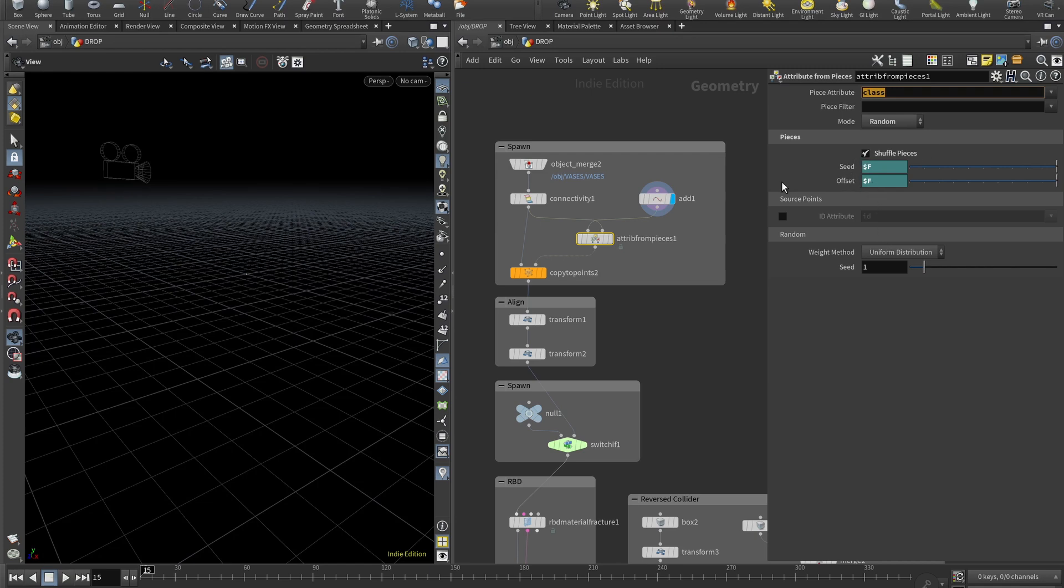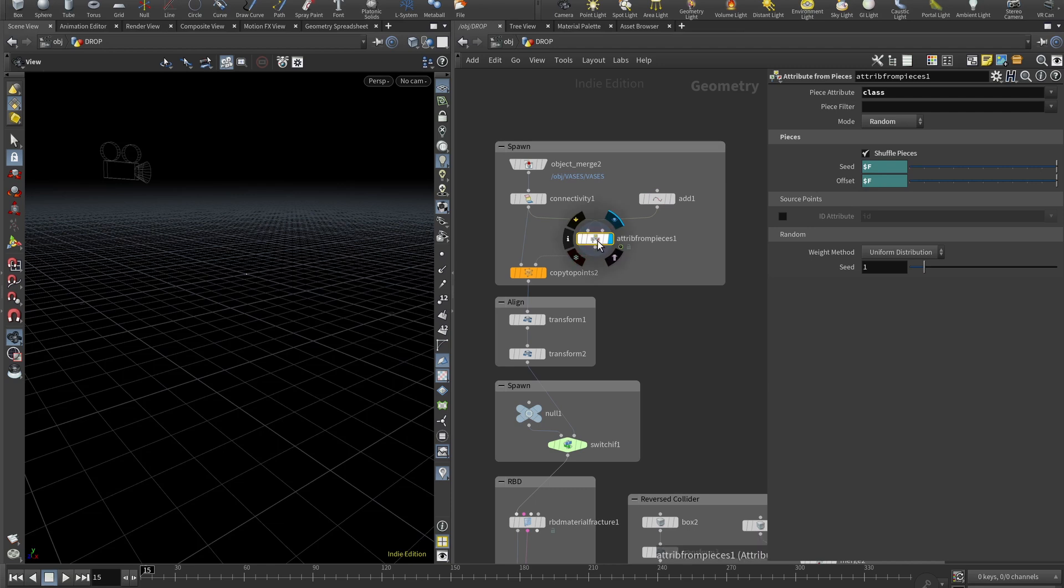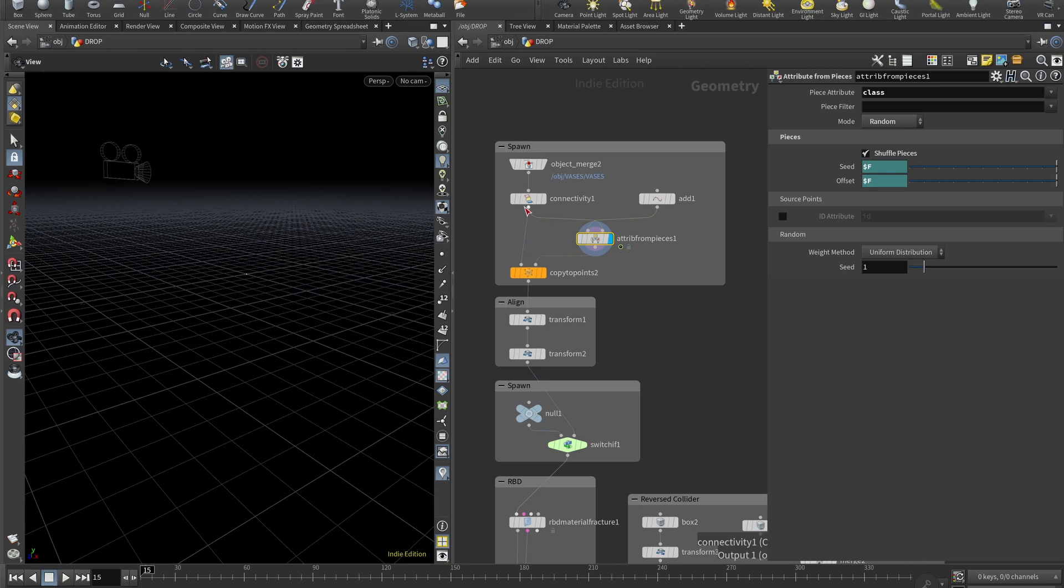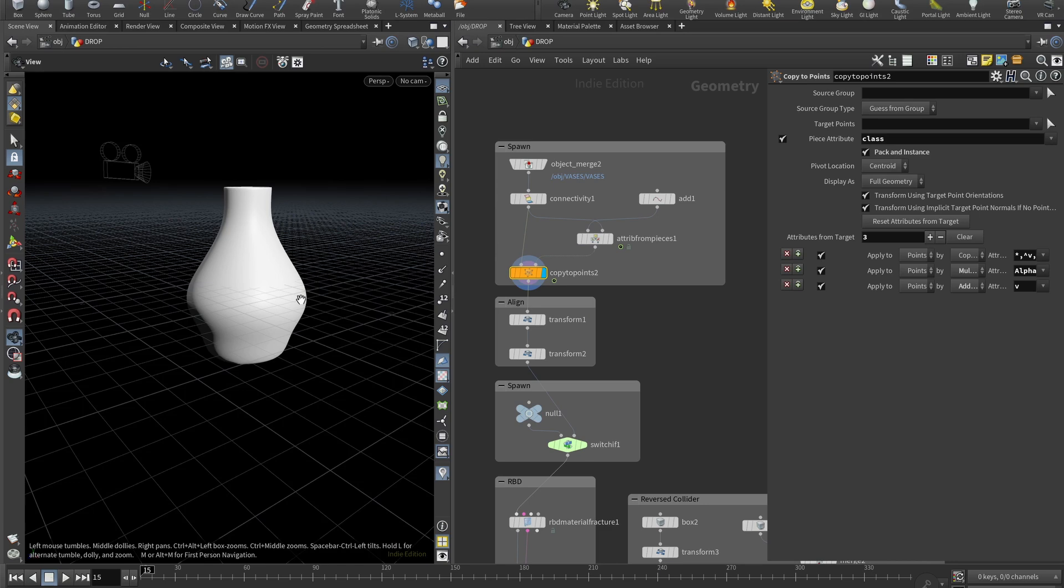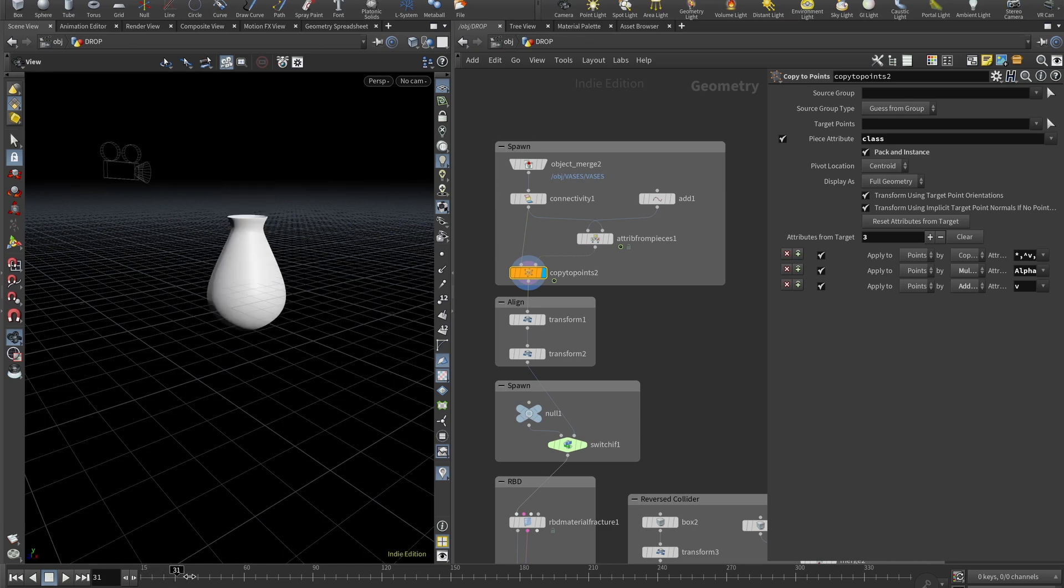Now we wire our attribute from pieces to copy to points. It goes to the right input and our connectivity goes to the left input. Now if we select piece attribute and set it to class and also check back an instance, let's visualize copy to points. And now you can see that every frame one random vase is spawned.